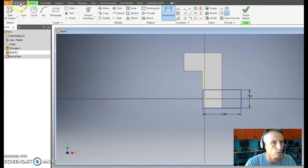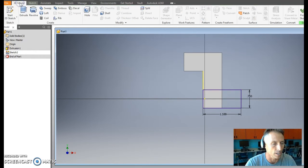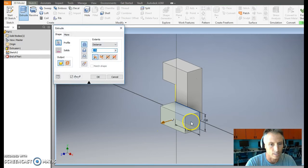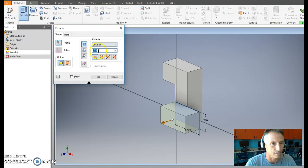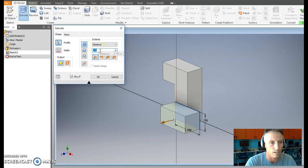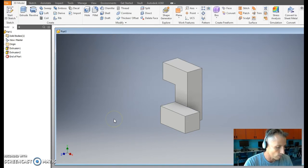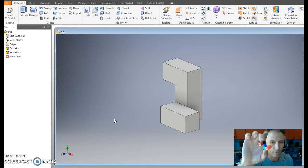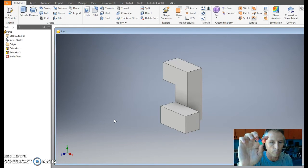And again we're going to go 3D model, extrude, and we're going to select that. It's going to come up, and it's selected 0.75 now because that's what I changed it to last time, so it knows, and I'm going to hit okay, and we now have a part design that looks very similar to what we have right here.